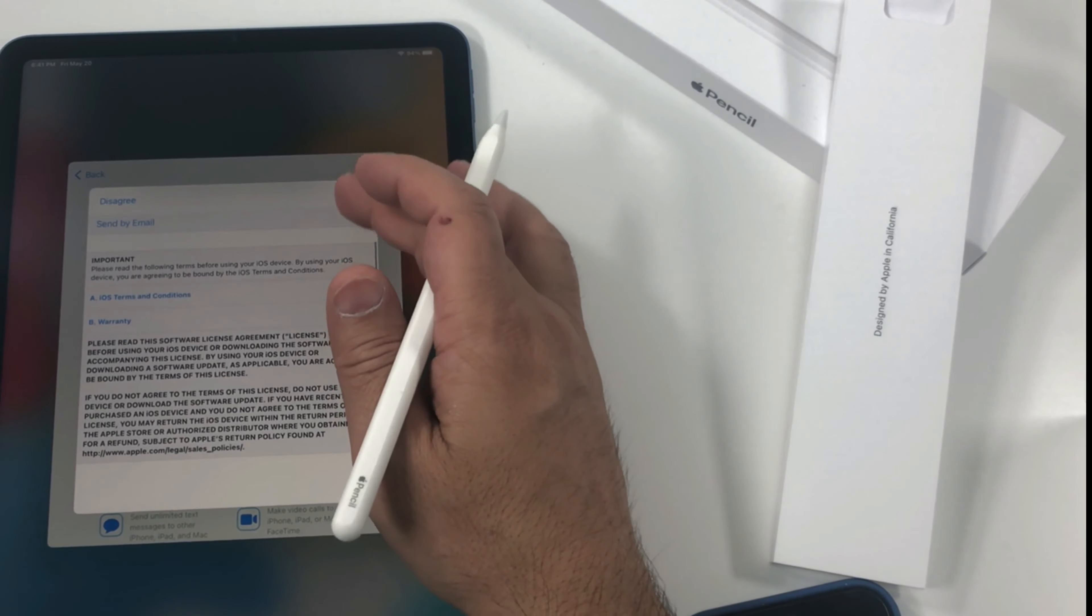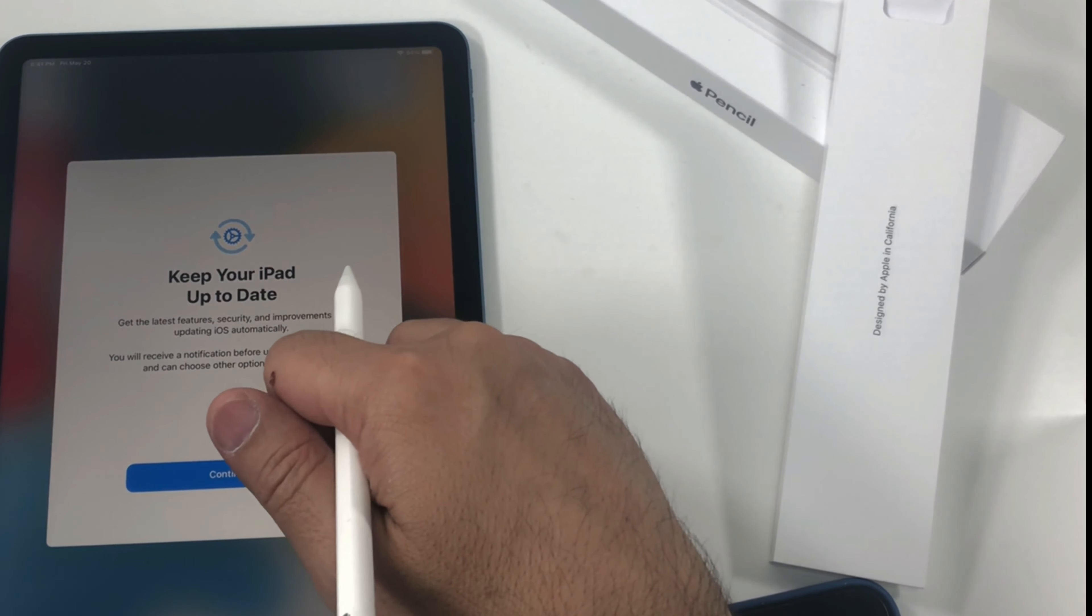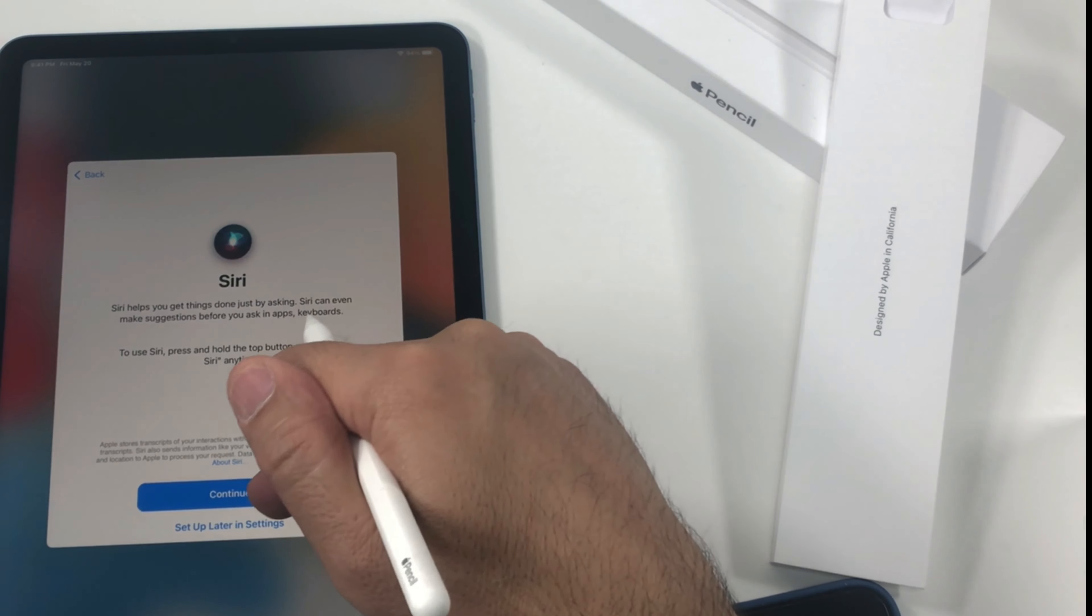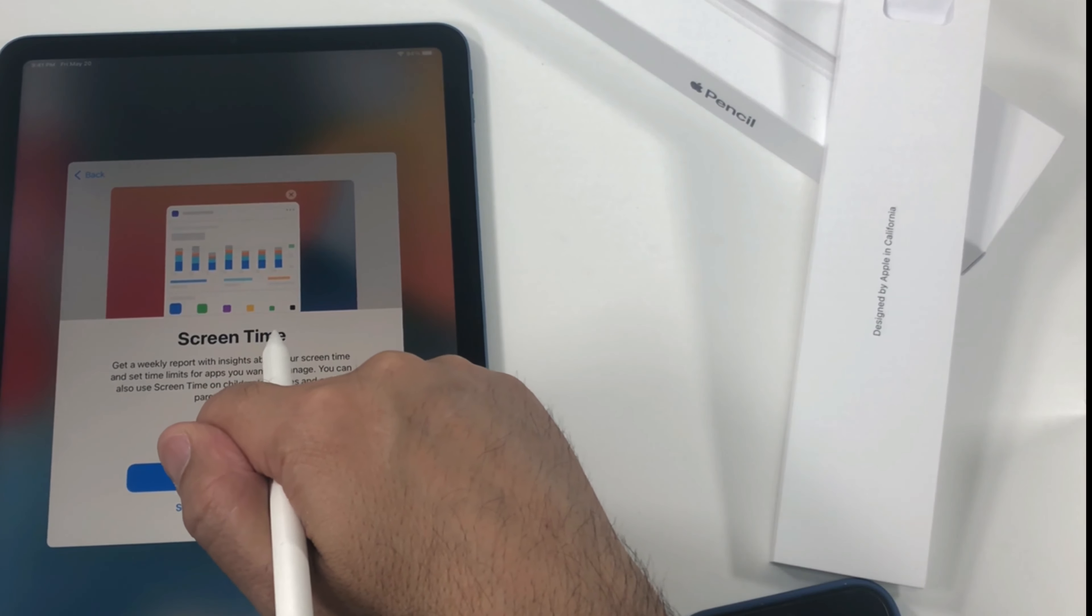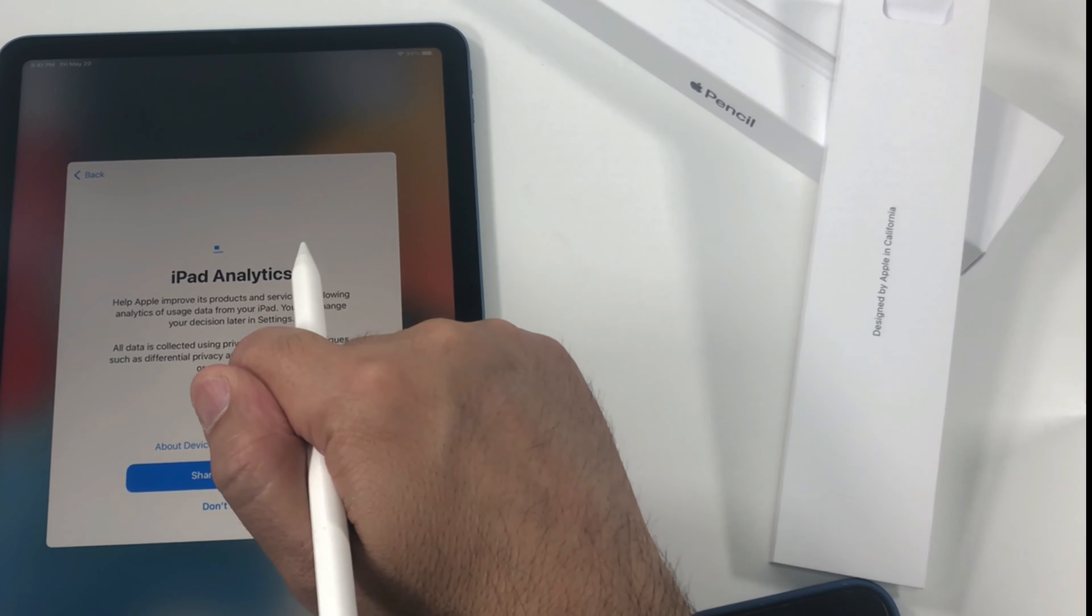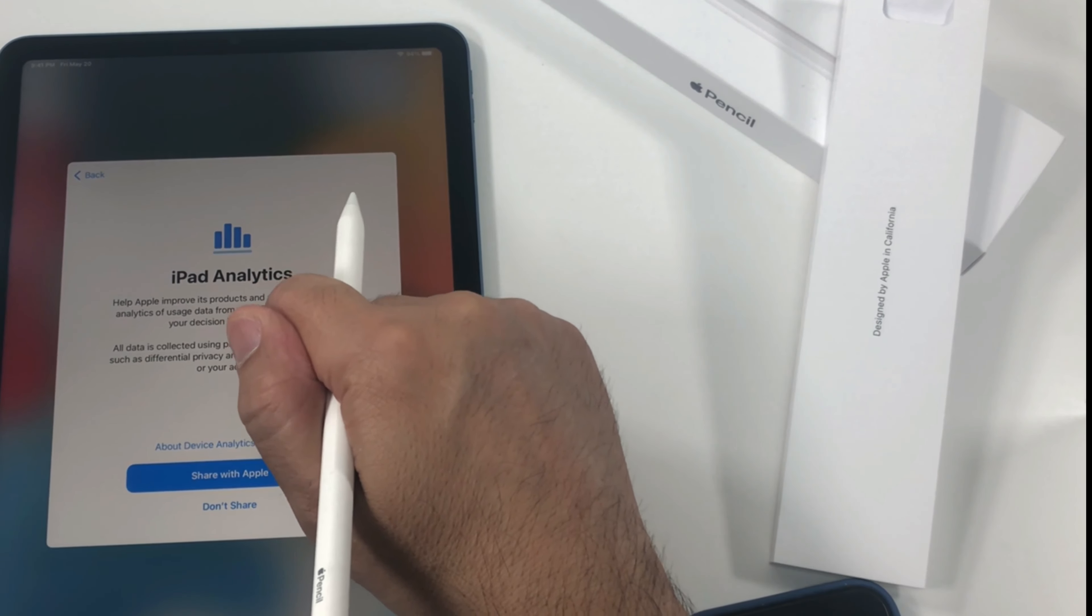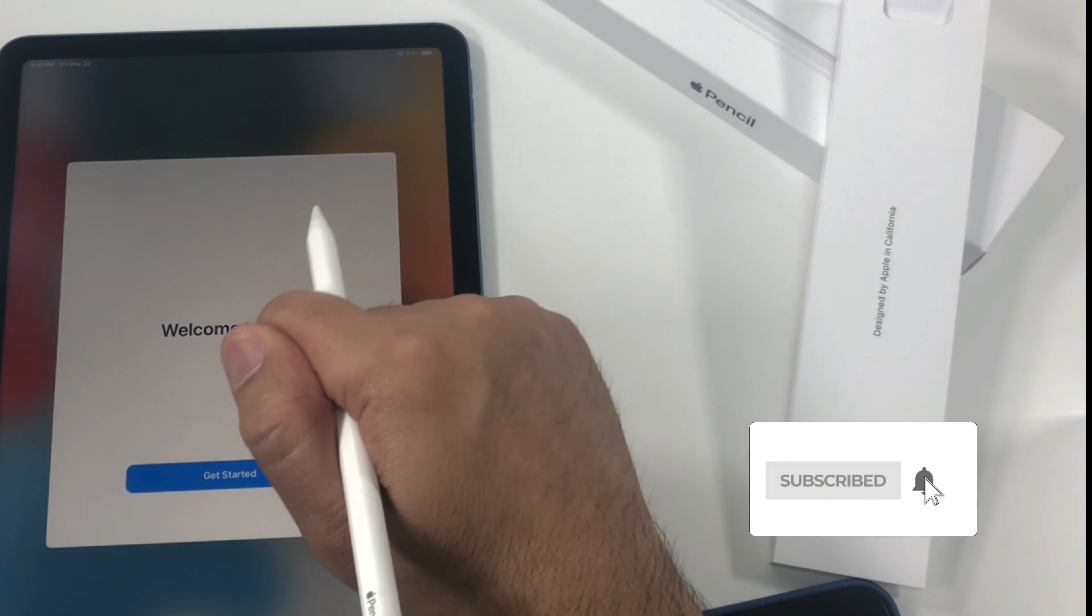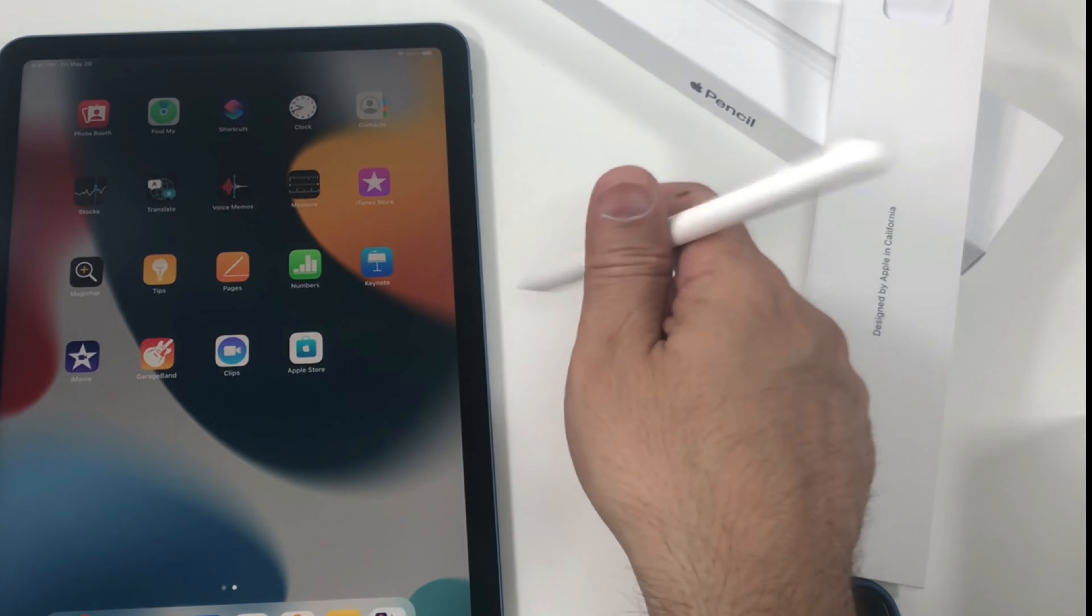So you have to agree to these terms and conditions and keep your iPad up to date. Continue. Enable location service. Siri, setup later in settings. Yeah, unfortunately you have to go through these steps when you're setting it up for the first time. iPad analytics, share with Apple. It's up to you, I don't share it usually, but it's totally up to you. So get started. So here it comes.